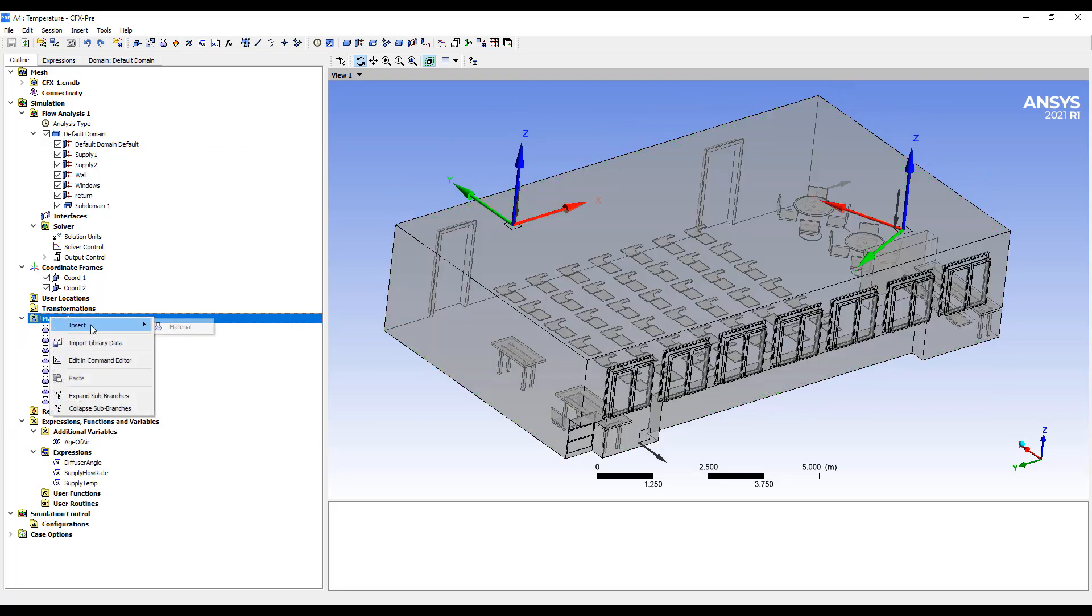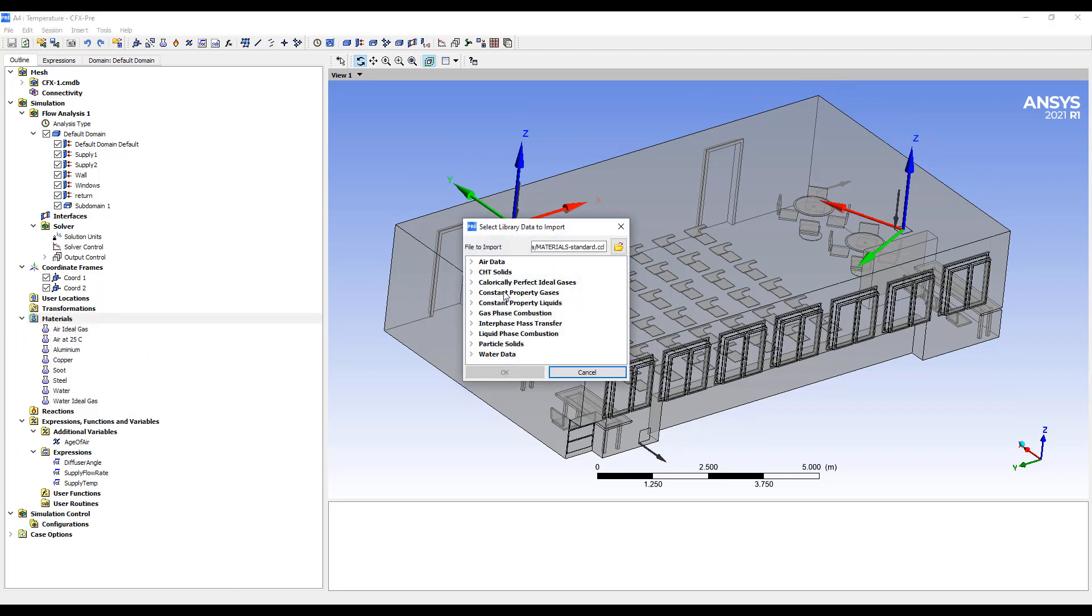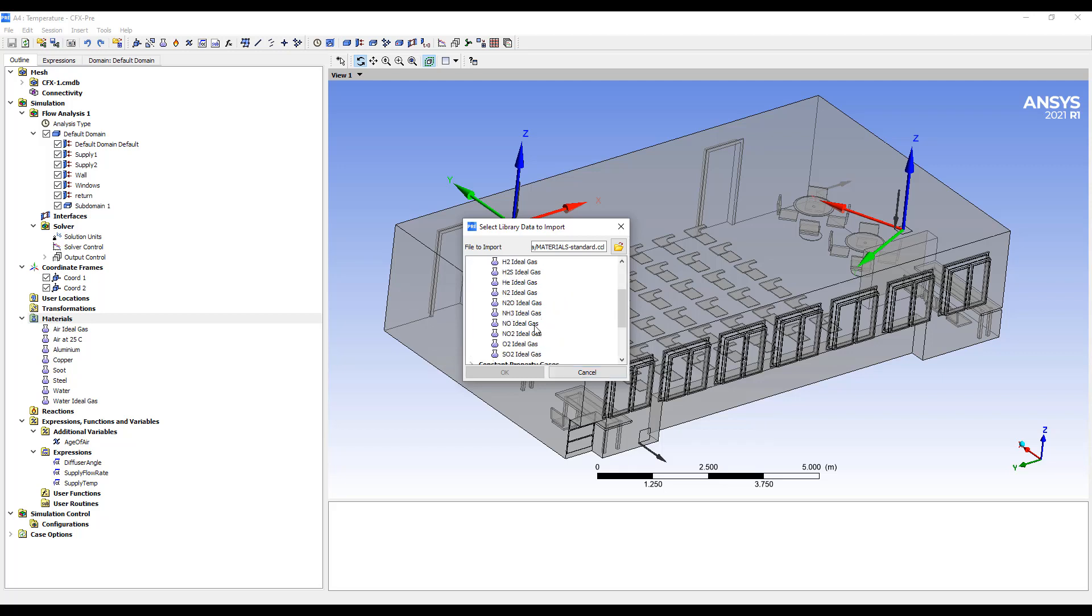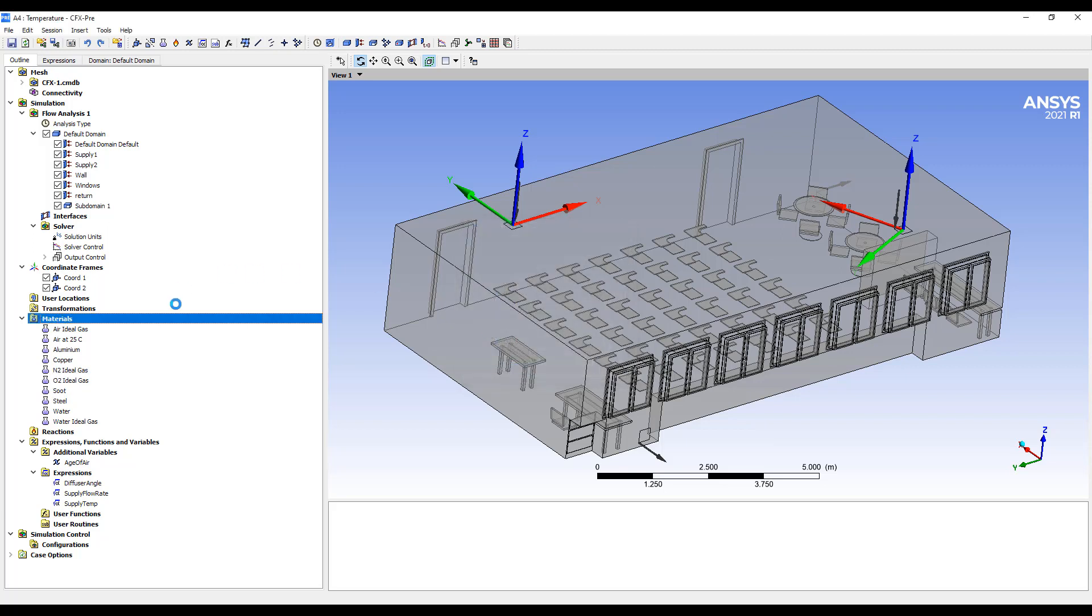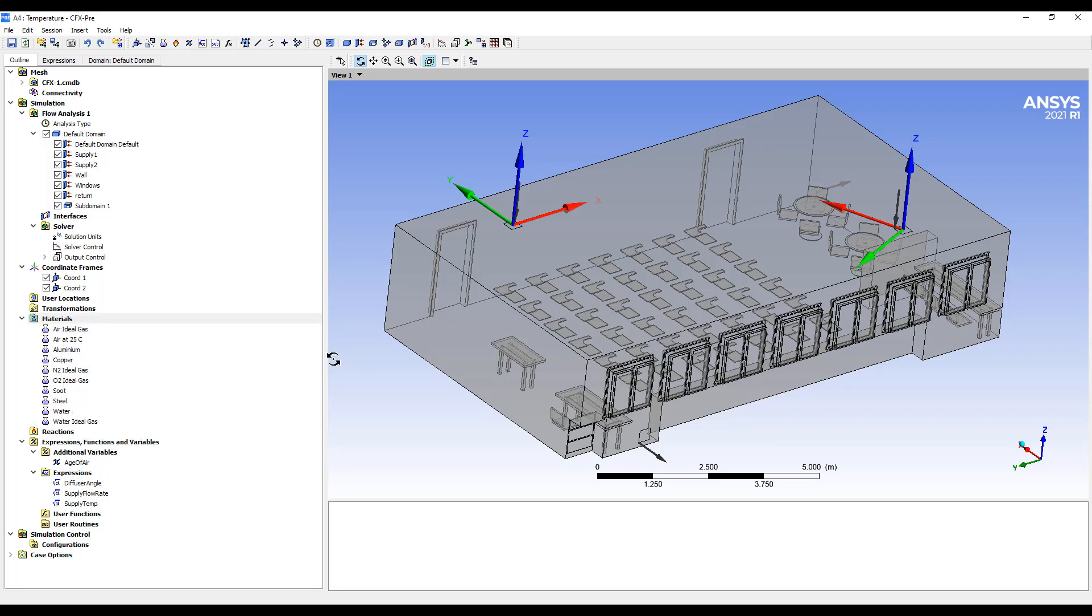We're going to start this by importing a couple of materials from our library, so we're going to go to the ideal gas list and we'll make a gas that's a combination of nitrogen and oxygen. So this is pretty much air.